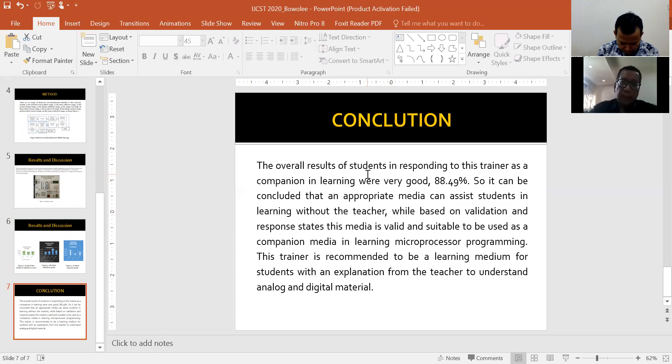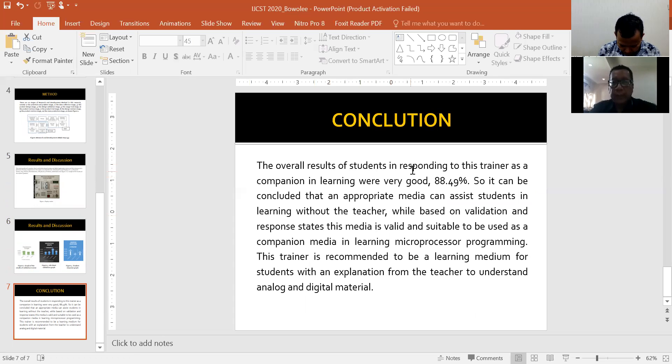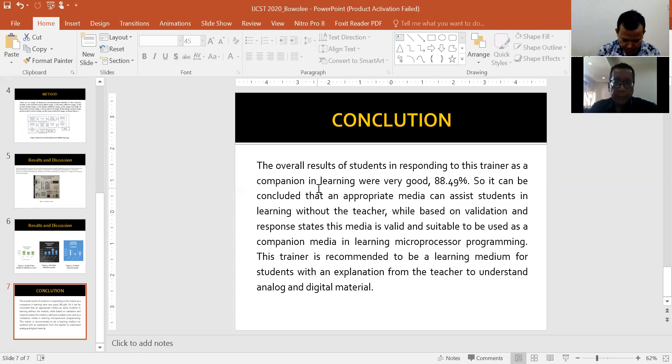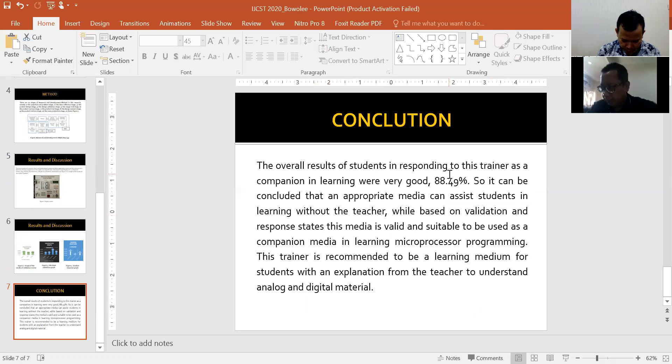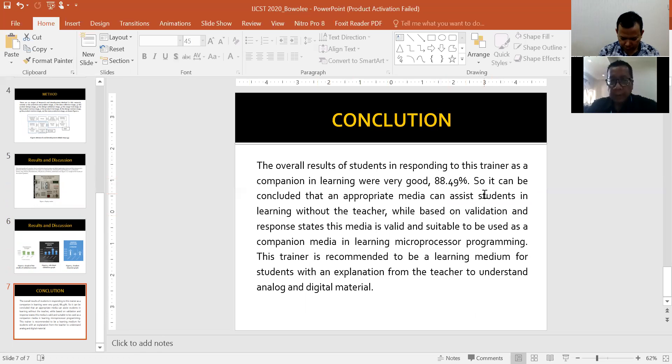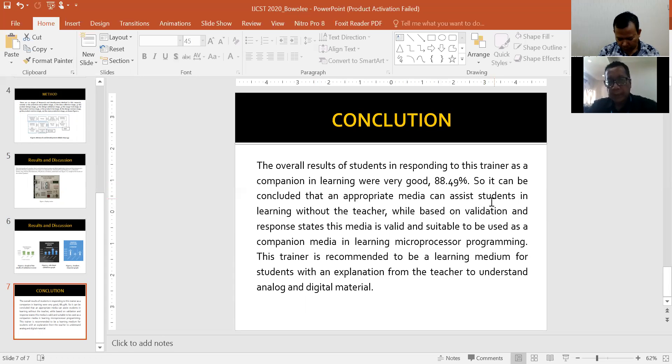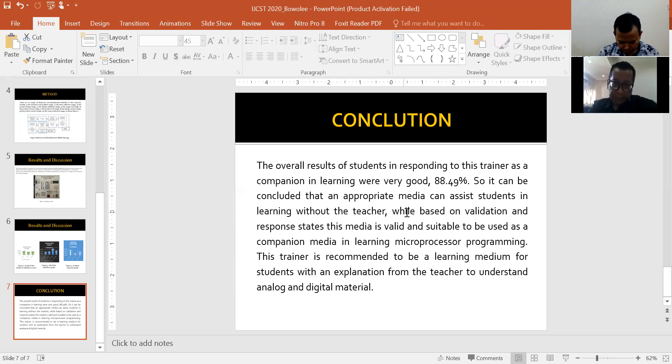In conclusion, the overall results of students in responding to this trainer as a companion in learning were very good, 88.49%. So it can be concluded that an appropriate media can assist students in learning without the teacher.